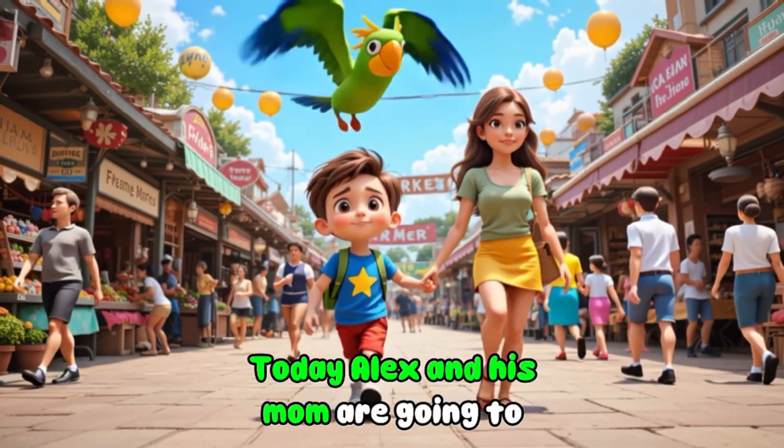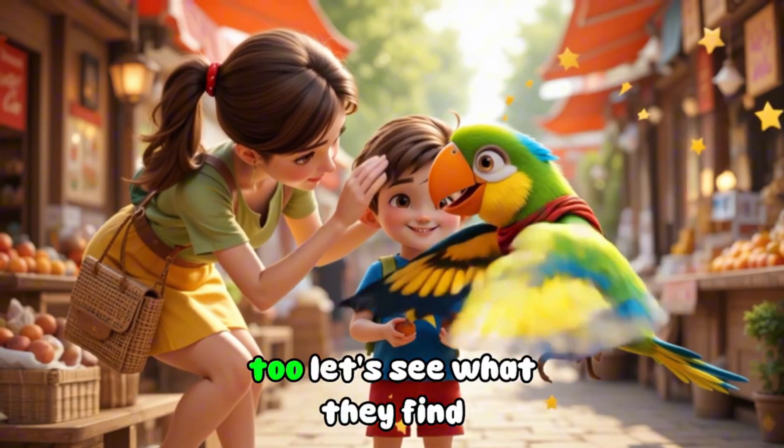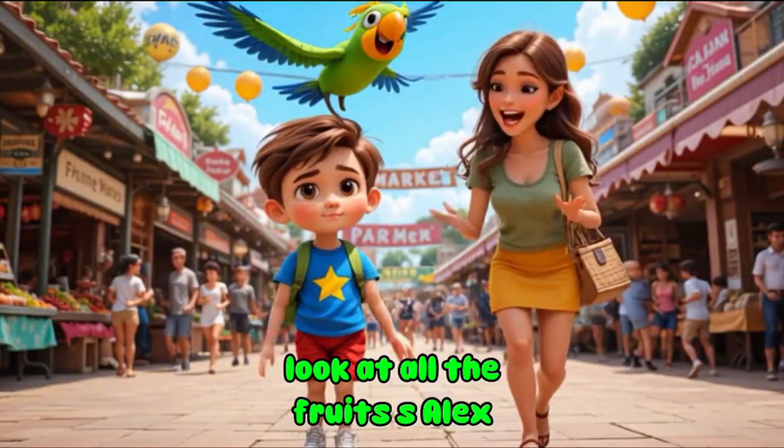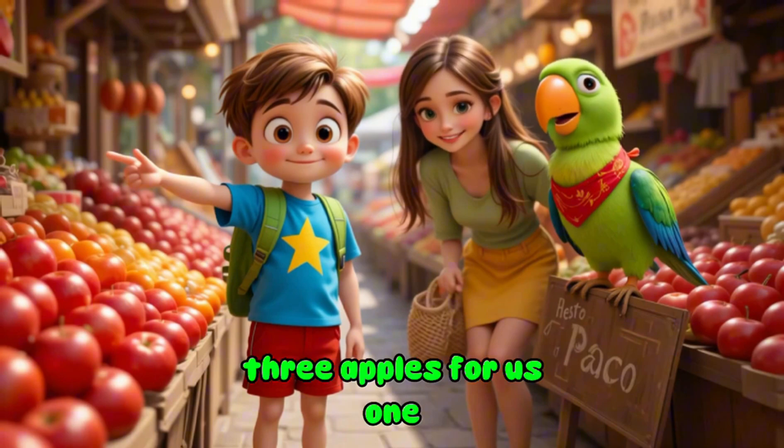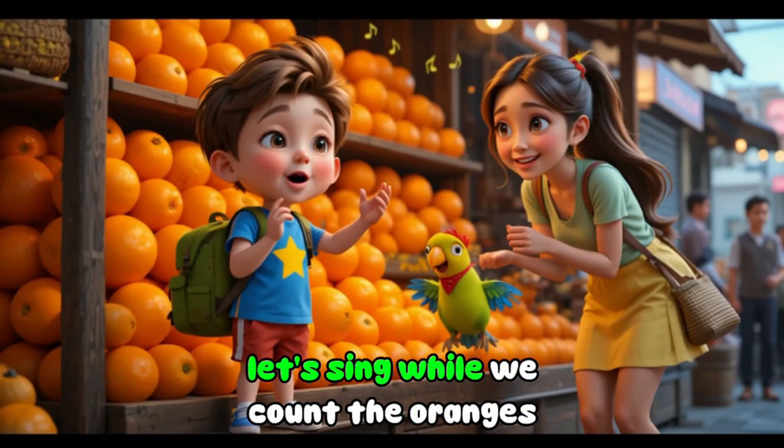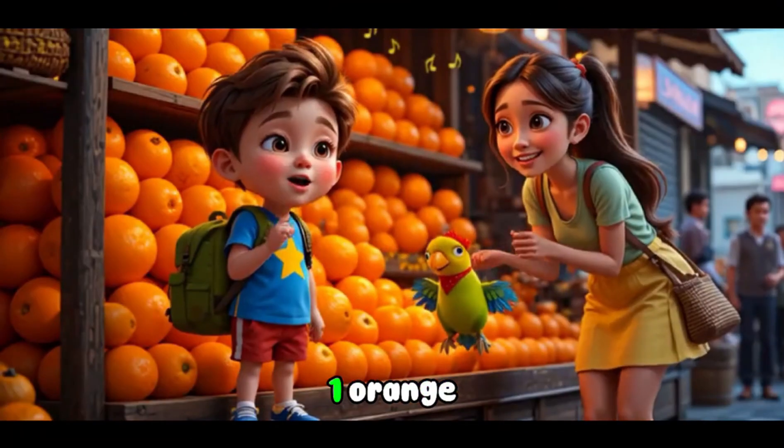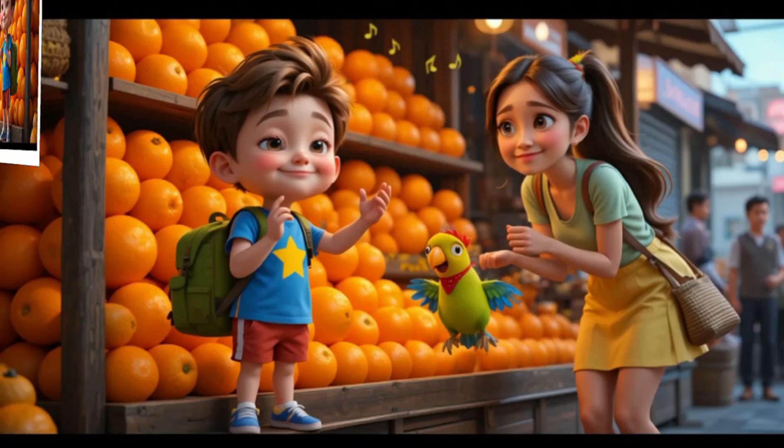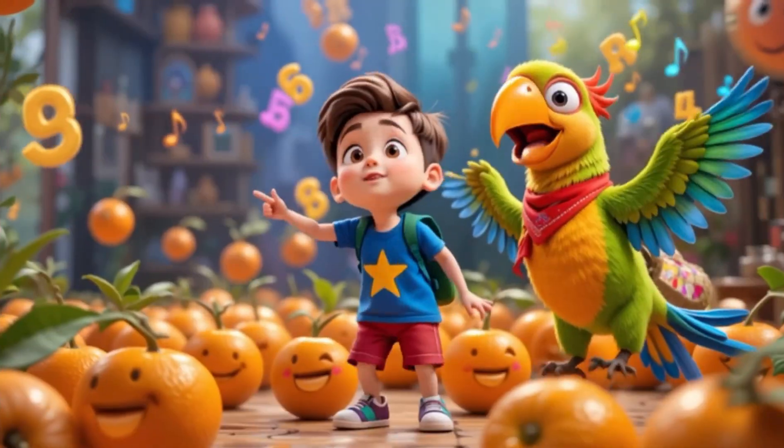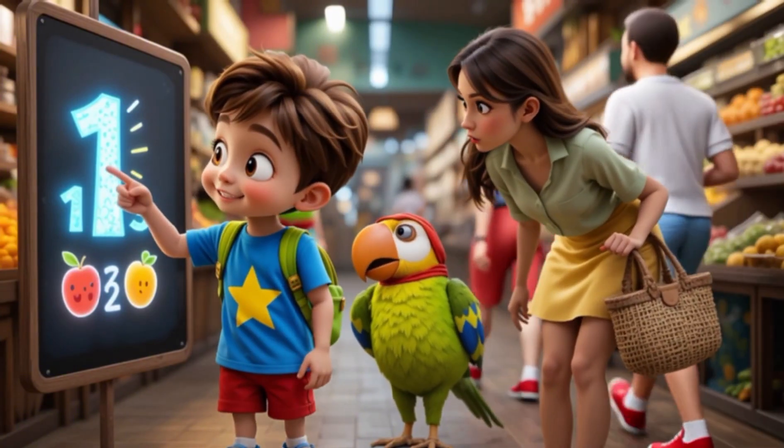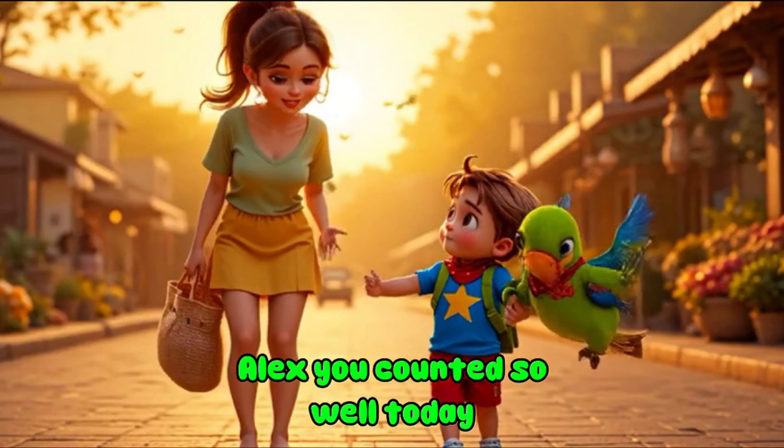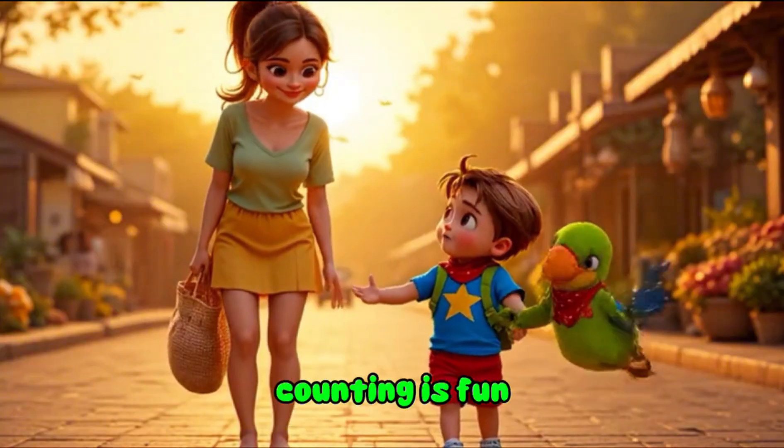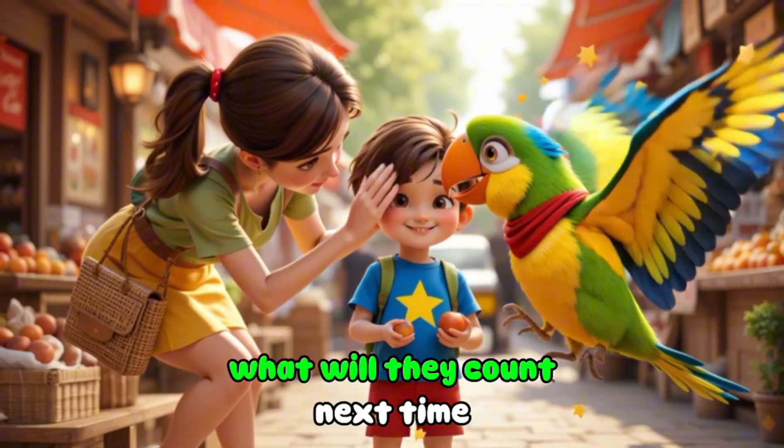Today, Alex and his mom are going to the market. Their colorful friend, Paco the parrot, is coming along too. Let's see what they find. Wow, mom, look at all the fruits. Alex, let's buy some apples first. Can you help me count them? One, two, three apples. Great job, Alex. Three apples for us. One, two, three apples. Now let's get some bananas. There are four bananas. Four bananas, squawk. Let's sing while we count the oranges. Fun today, fun today. One, orange. Two, orange. Bright and sweet. Three, orange. Four, orange. What a treat. Count them, count down. Let's all say. Learning numbers is fun today. Alex, you counted so well today. Three apples, four bananas, and four oranges. Counting is fun. And that's how Alex, Mom, and Paco learned numbers at the market. What will they count next time?